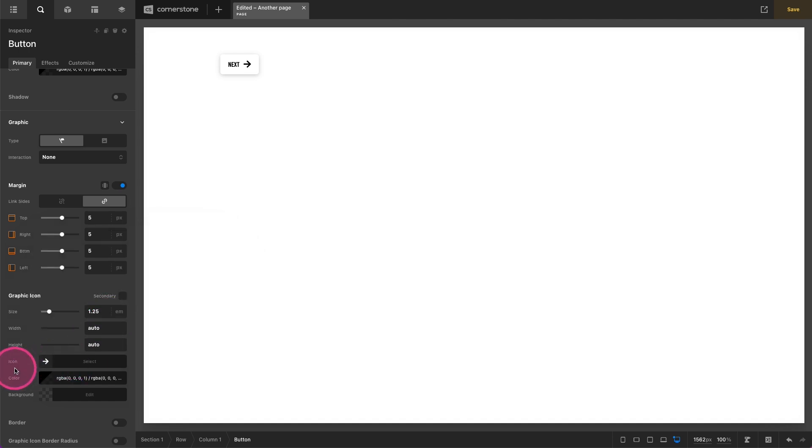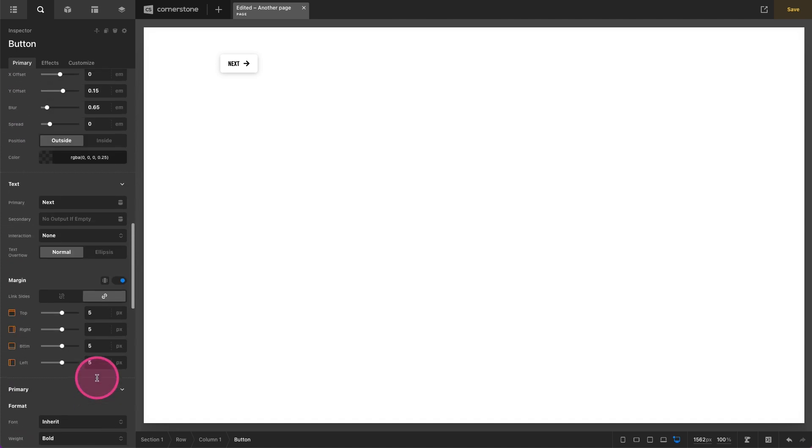Now we want that arrow to be a little bit smaller, it seems a little large there, so we might just go with one M, shrink it down and now we're looking pretty good.